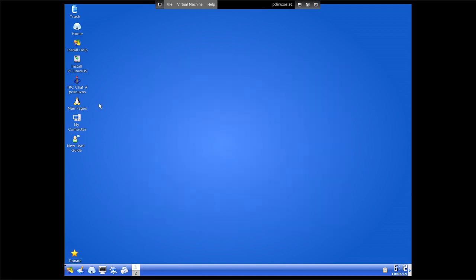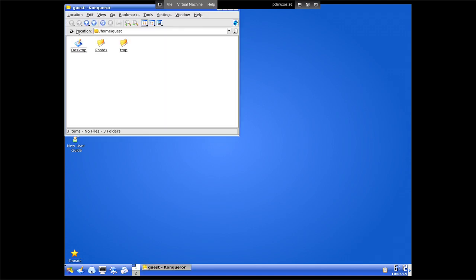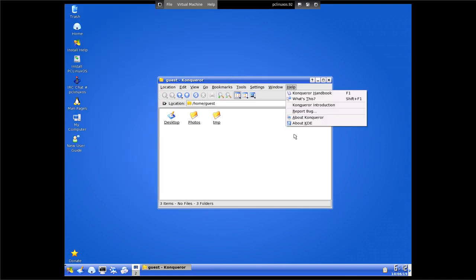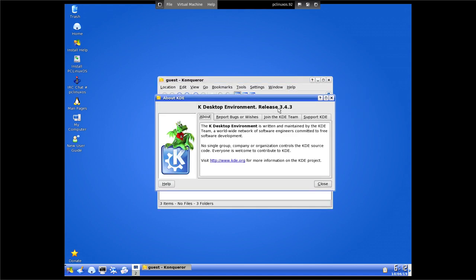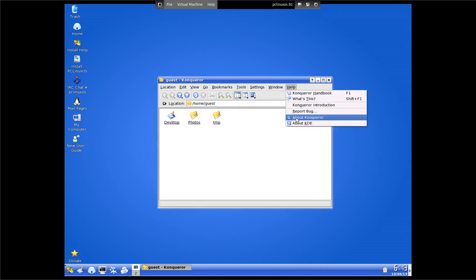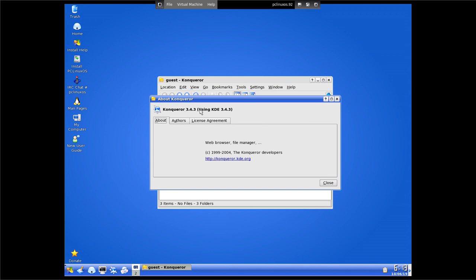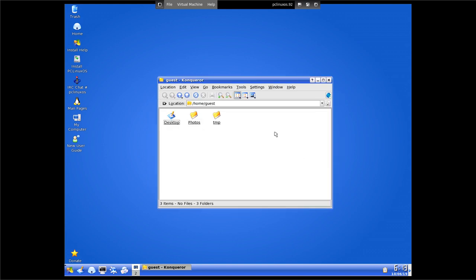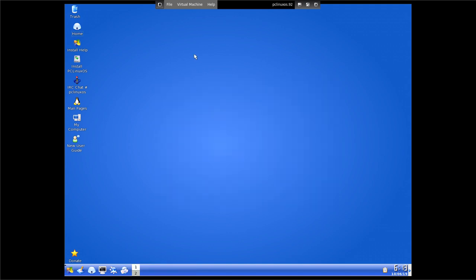Let's open up Konqueror. If we do Help > About KDE, it was released as 3.4.3 back then - so this is what we were using back in the day. About Konqueror - the release date is 2004, so we do know we're in 2004, which is 15 years ago, meaning this OS is 15 years old.